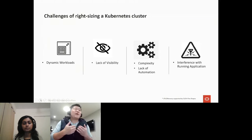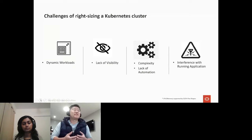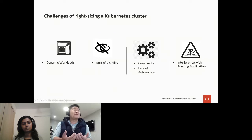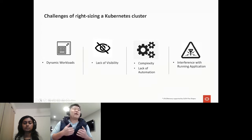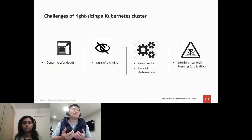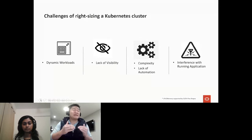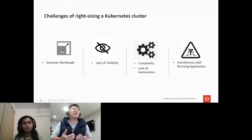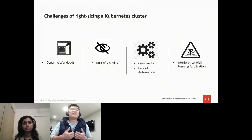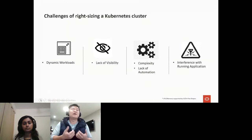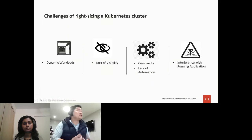Right-sizing a Kubernetes cluster is complicated. You need to understand how the application behaves, and even knowing that, you still need to understand what hardware and node types are available from your cloud provider to match them up correctly. Additionally, right-sizing can affect application performance, so you have to ensure the methods used do not interfere with the application. To shed light on this topic, today we have Varsha from Trigg, who will share her experience and expertise on right-sizing Kubernetes clusters.